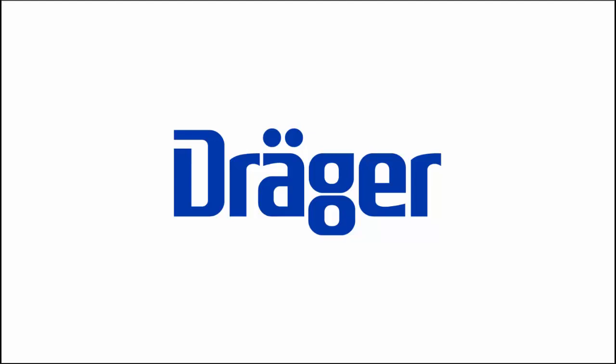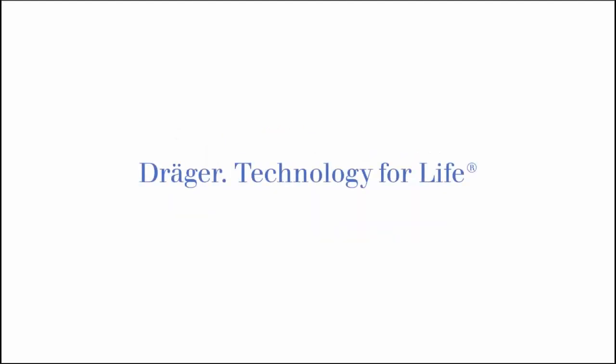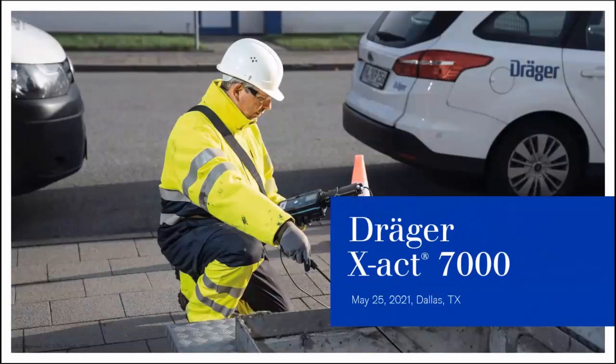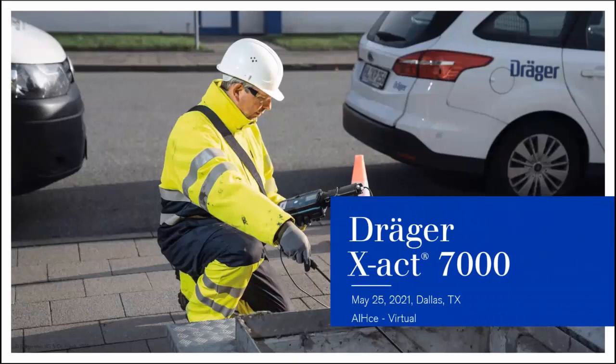Hello, and welcome to the Dräger presentation on the new X-act 7000 product. We're very pleased to have the opportunity to address the audience here today with some insight into the product which we launched in October of 2020.